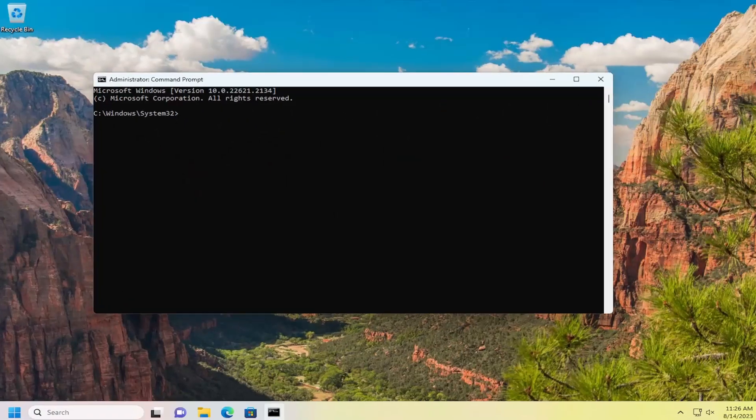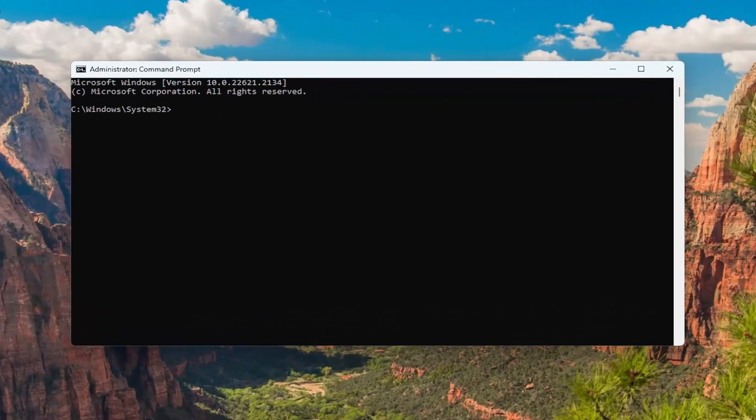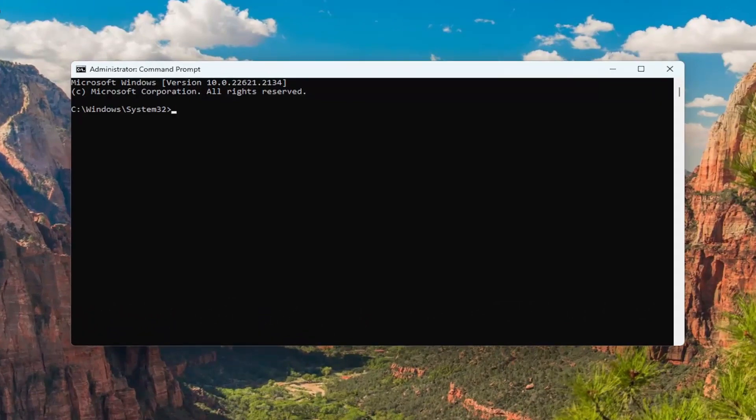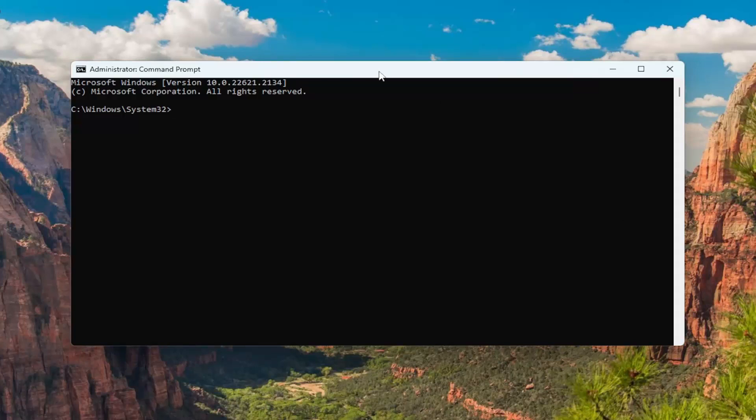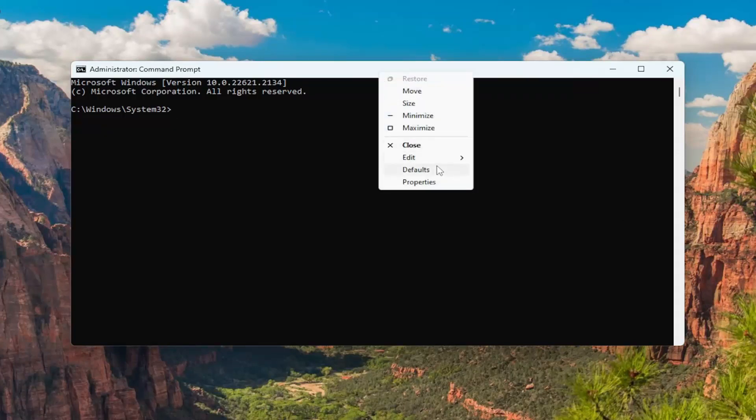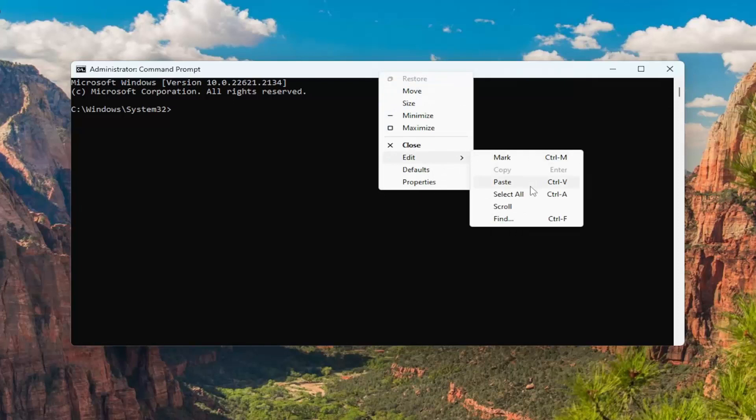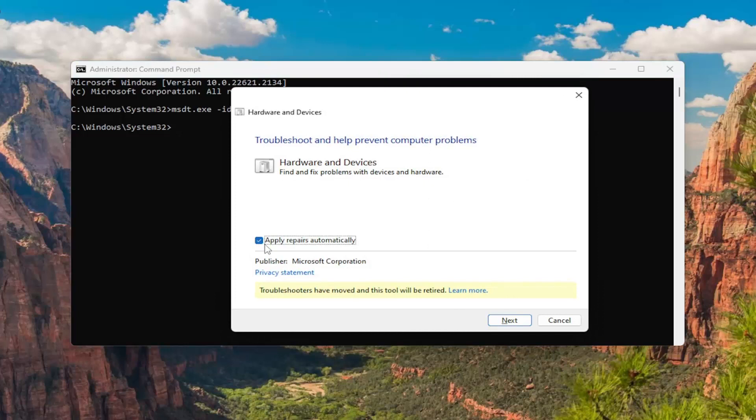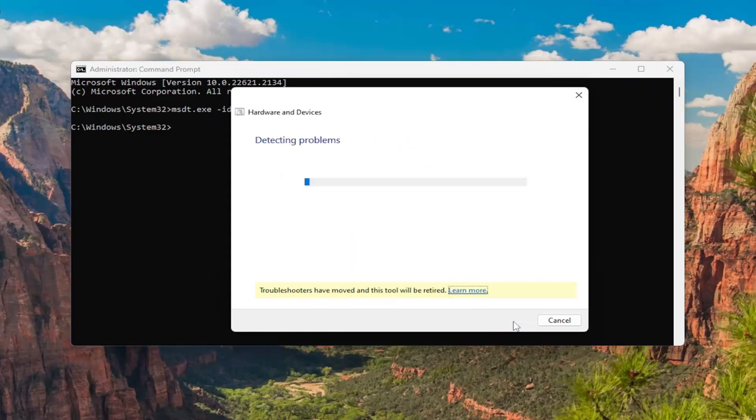And now into this elevated command line window, I'm going to have a few commands in the description of the video. The first one is going to run the hardware diagnostic troubleshooter. So go ahead and copy that and then go to the top bar of the Command Prompt window here, right-click on it, select Edit and paste that in, hit Enter. Select the Advanced button and check mark where it says Apply Repairs automatically and then select Next. And give that a minute here.